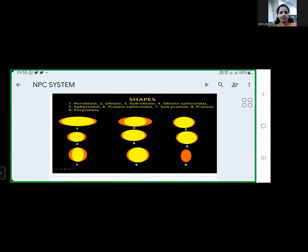Different shapes of pollen grains observed in the plant kingdom include: peroblate, oblate, sub-oblate, oblate-spheroidal, spheroidal, prolate-spheroidal, sub-prolate, prolate, and perprolate. These nine types show slight differences in size and shape, varying from one to another.